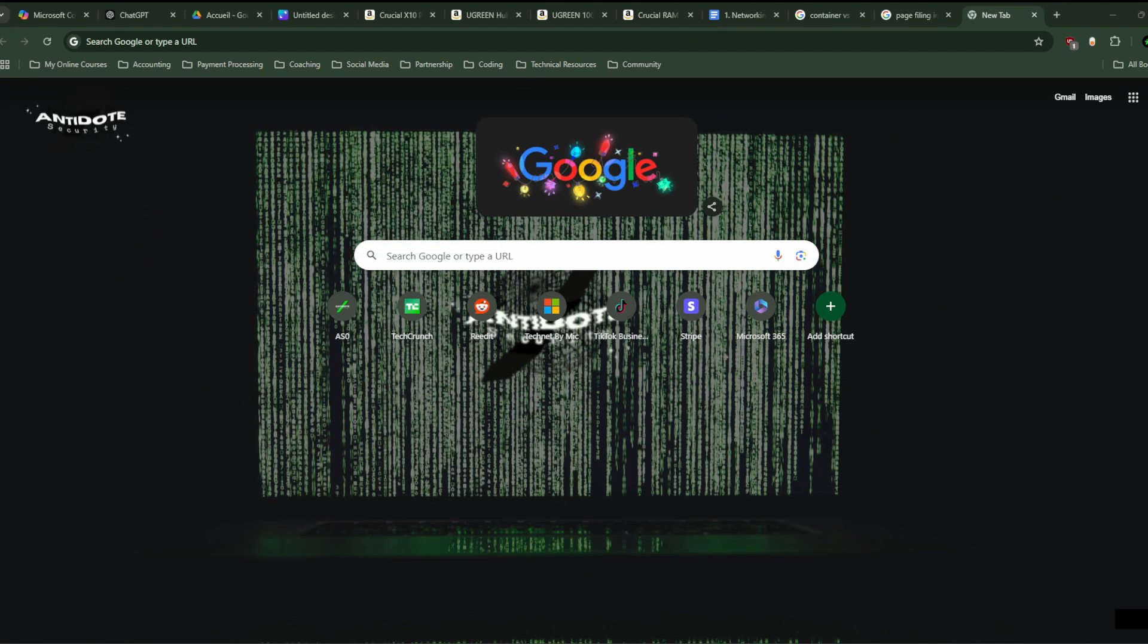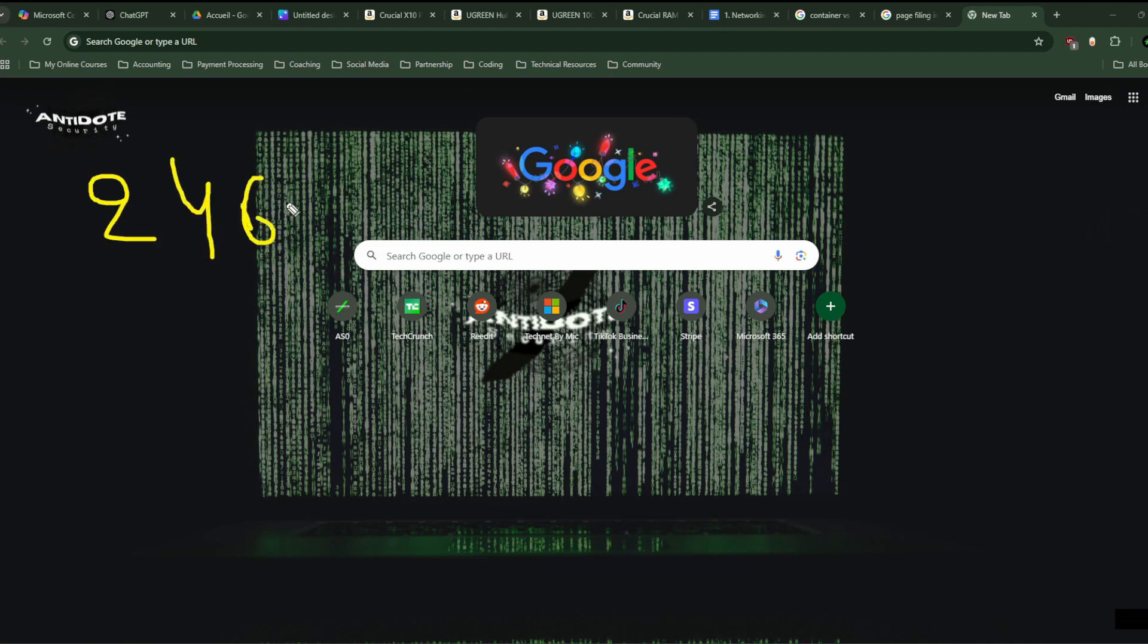You have your RAM here. This one is good, and I like yellow. So you have 24 gigabytes, and you have a page file of...